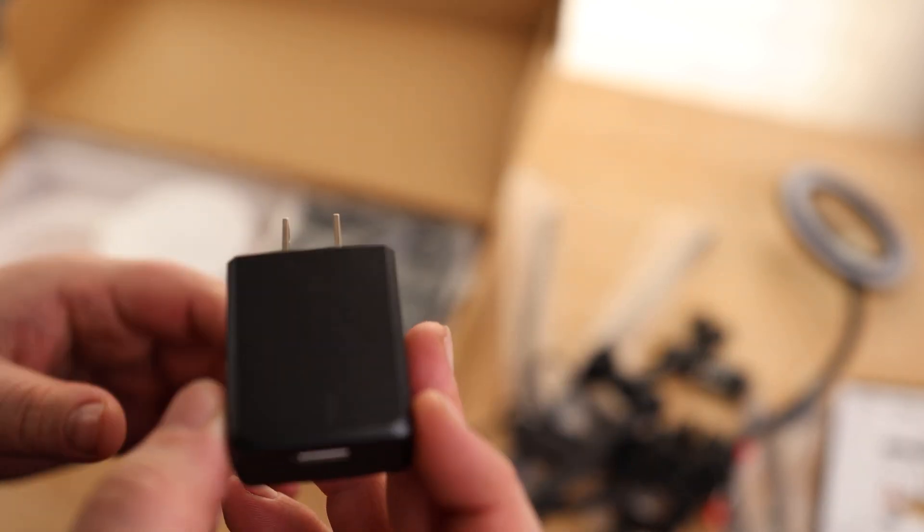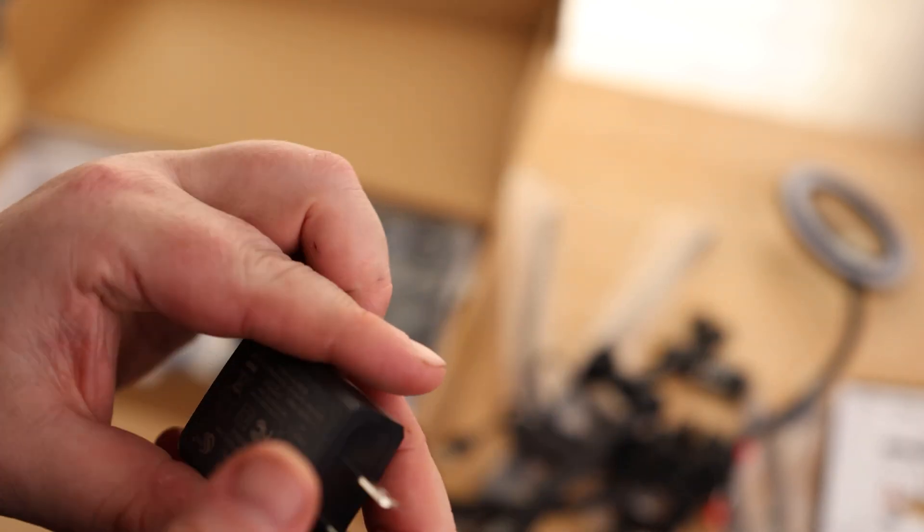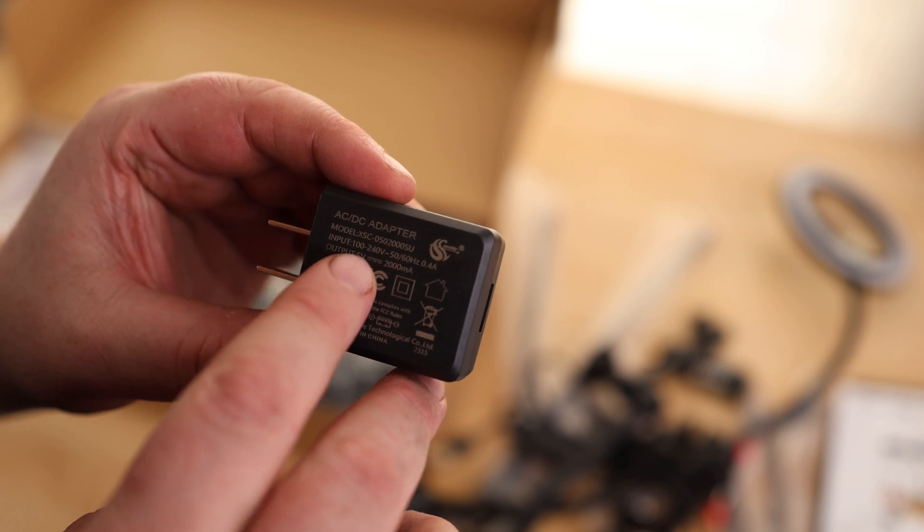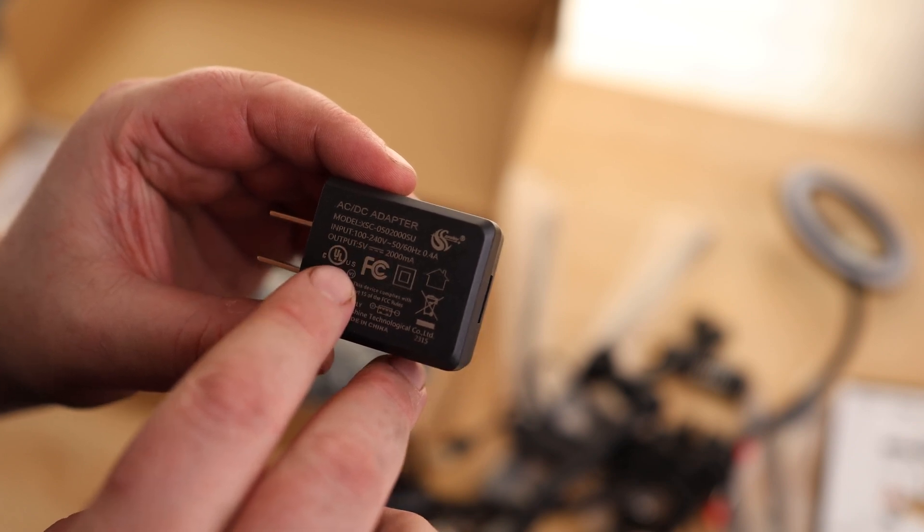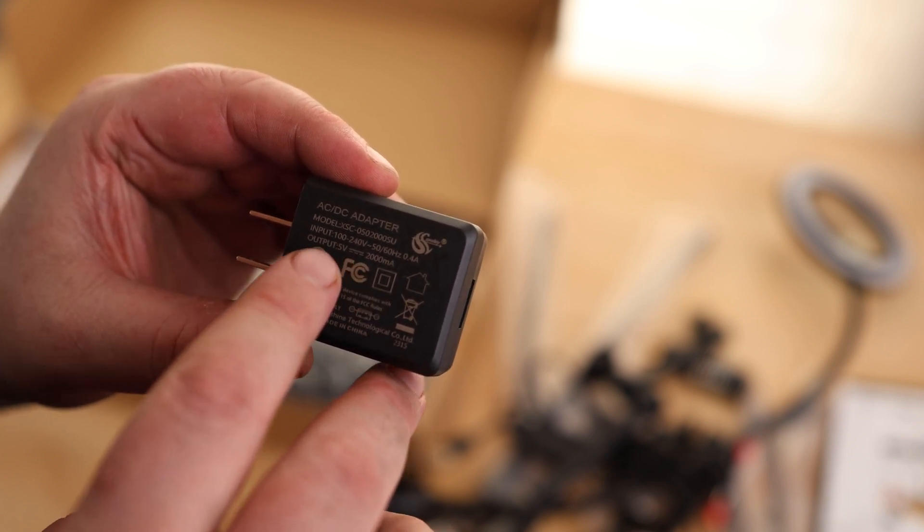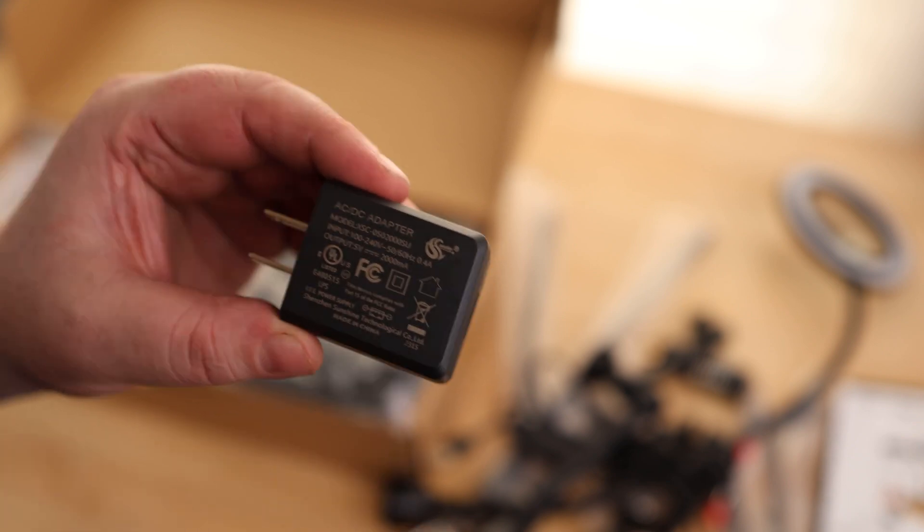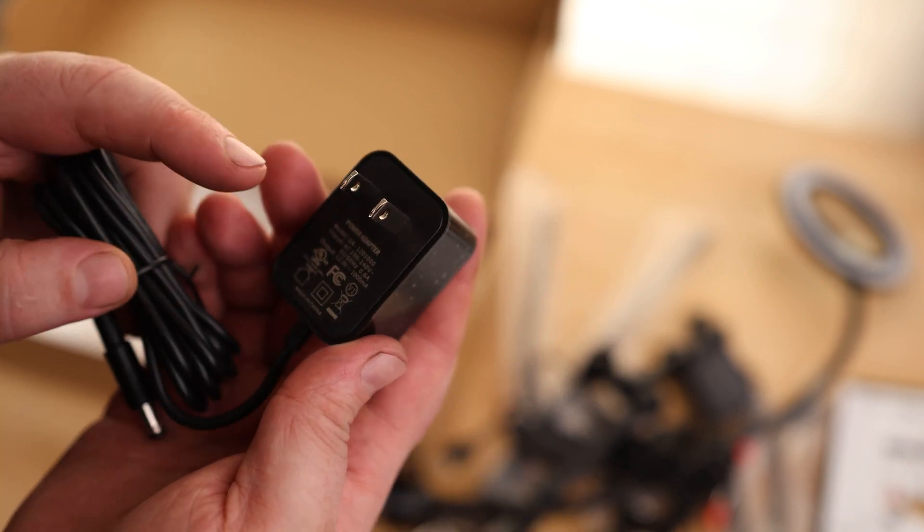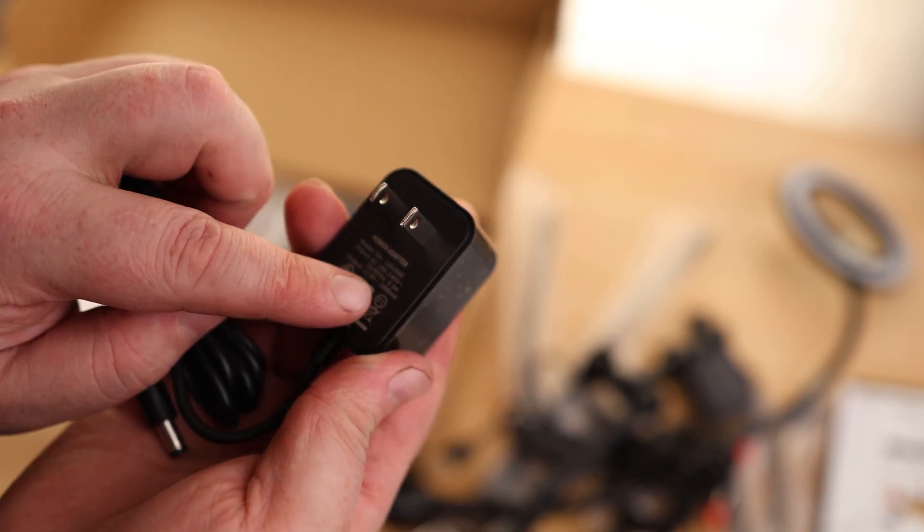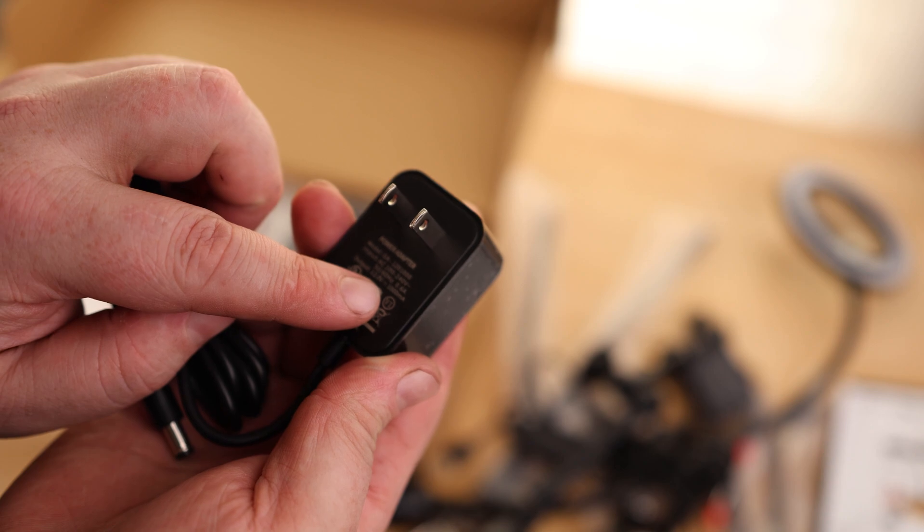We got a power adapter for that magnifying LED, and it says it's good for 100 to 240 volts. That's good for international or domestic, and it is 2 amps at 5 volts. We got some rubber feet. We got another power supply. This one, also 100 to 240, and this is 1 amp at 12 volts.